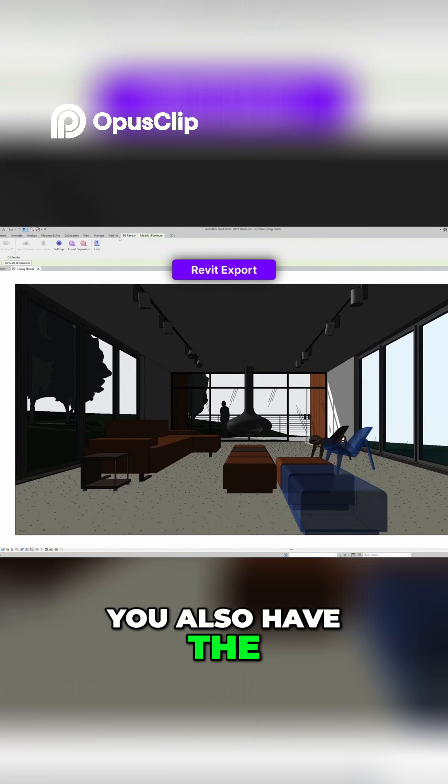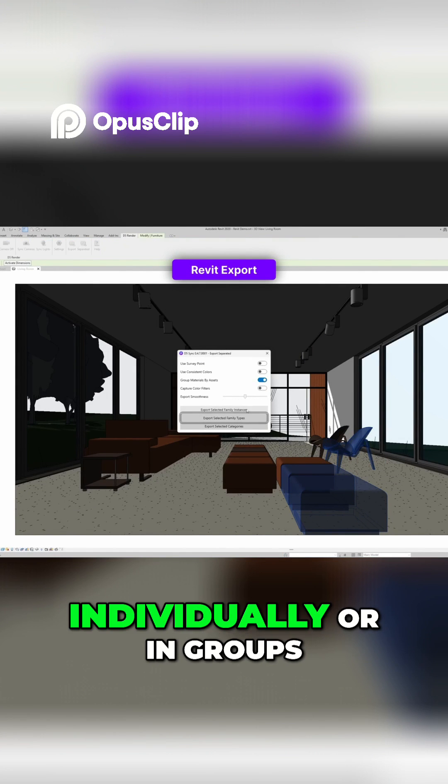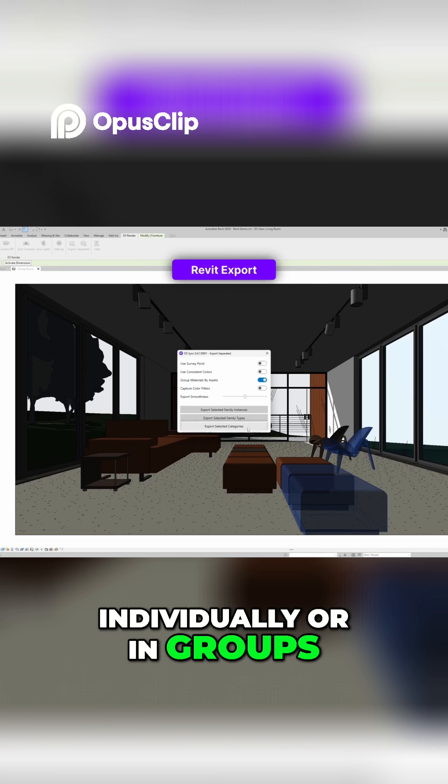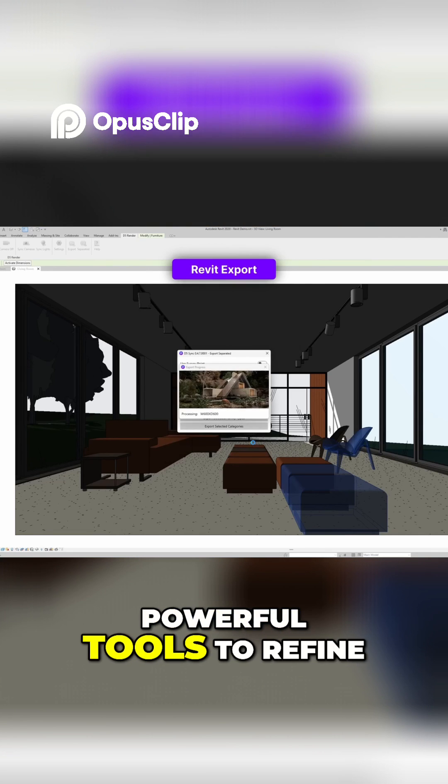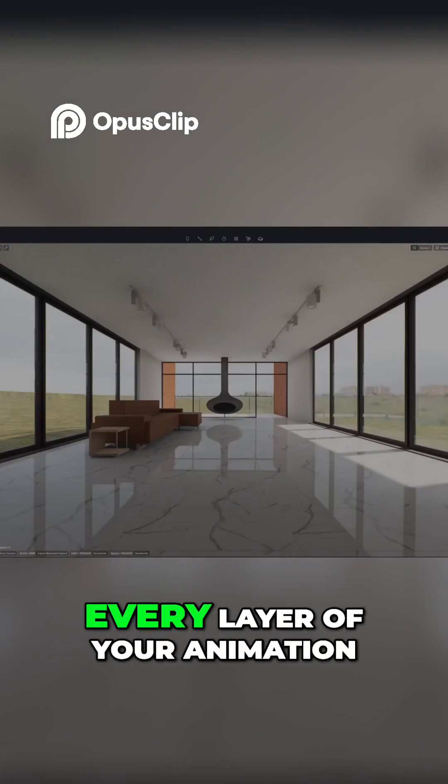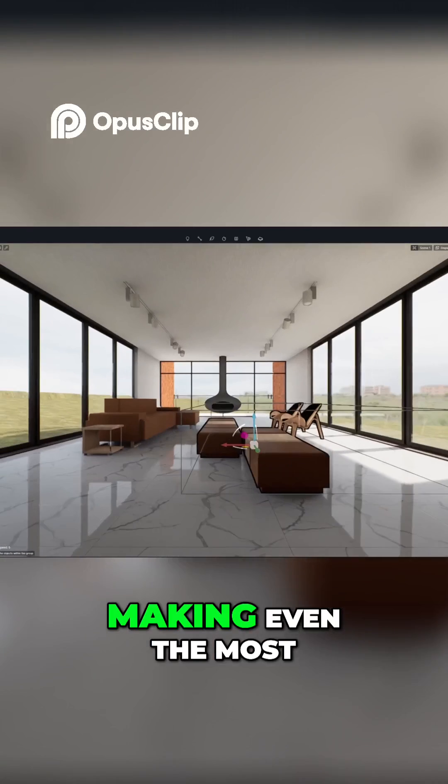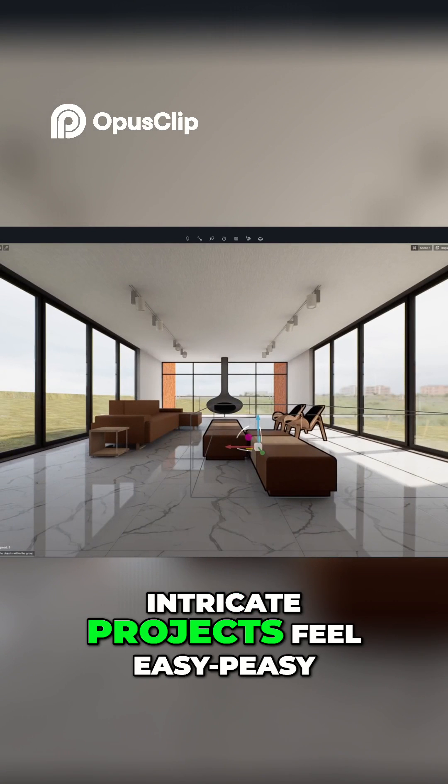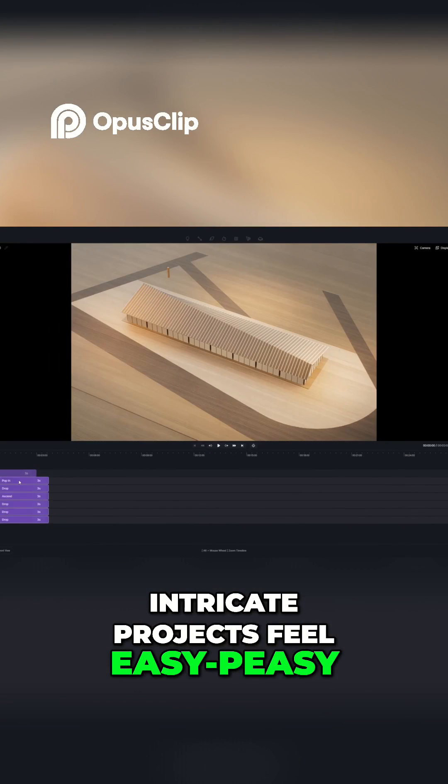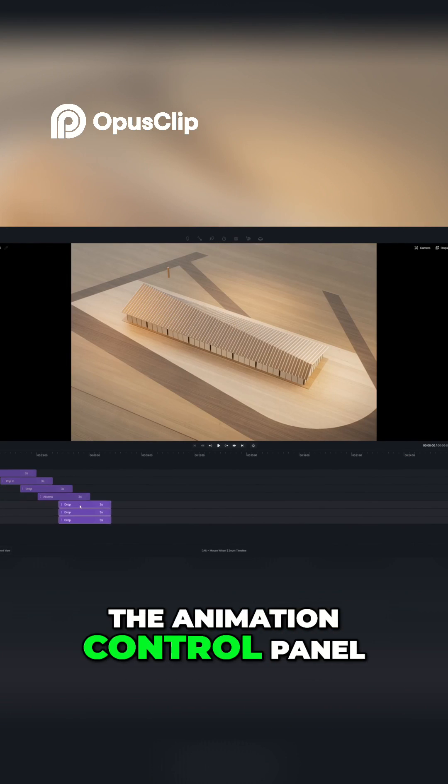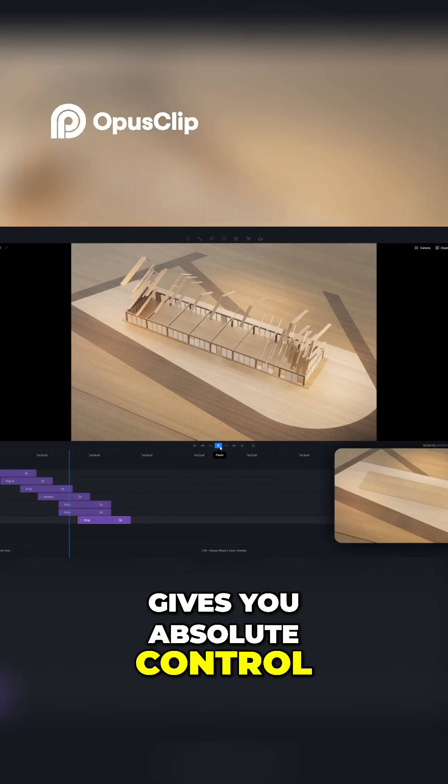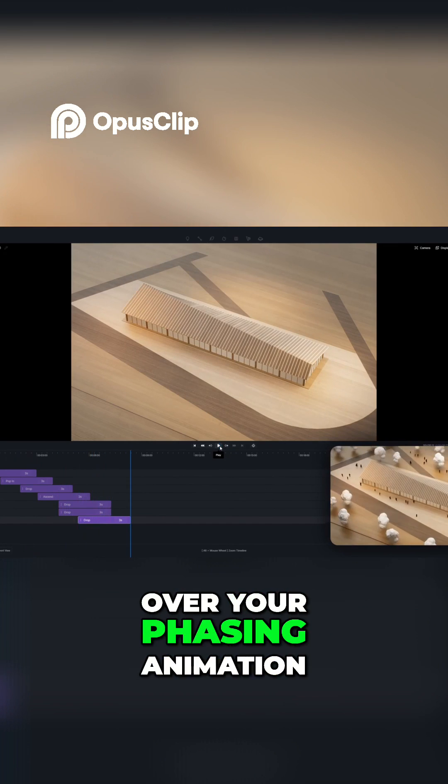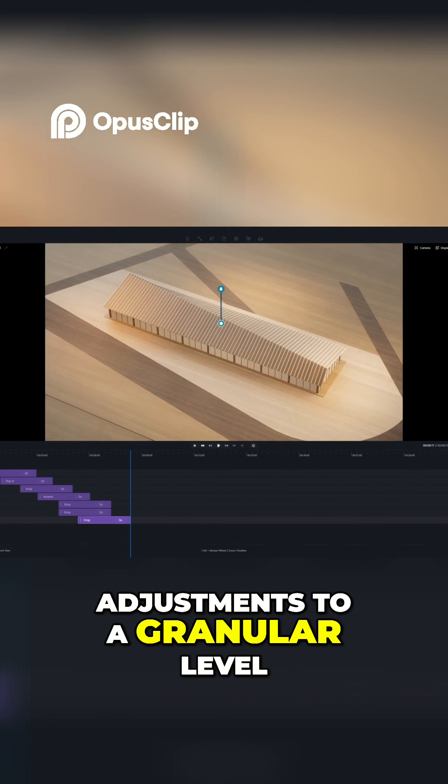You also have the option to select objects individually or in groups. D5 equips you with powerful tools to refine every layer of your animation, making even the most intricate projects feel easy-peasy. The animation control panel gives you absolute control over your phasing animation adjustments to a granular level.